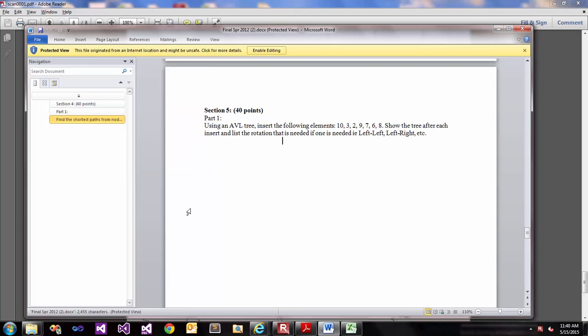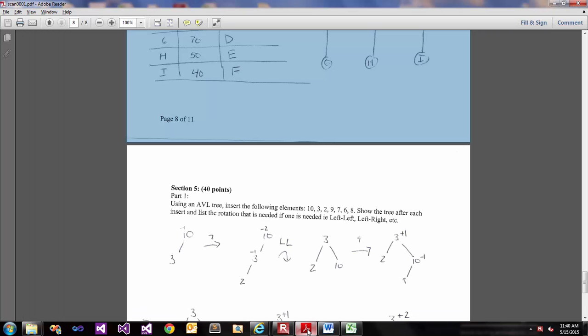Okay, CS 113 video review, Section 5 Part 1. For Section 5 we have an AVL tree and we want to insert the following elements. For this we want to view each of the critically imbalanced things and how to fix that critical imbalance when that occurs with our AVL tree. So let's take a look at our example here.